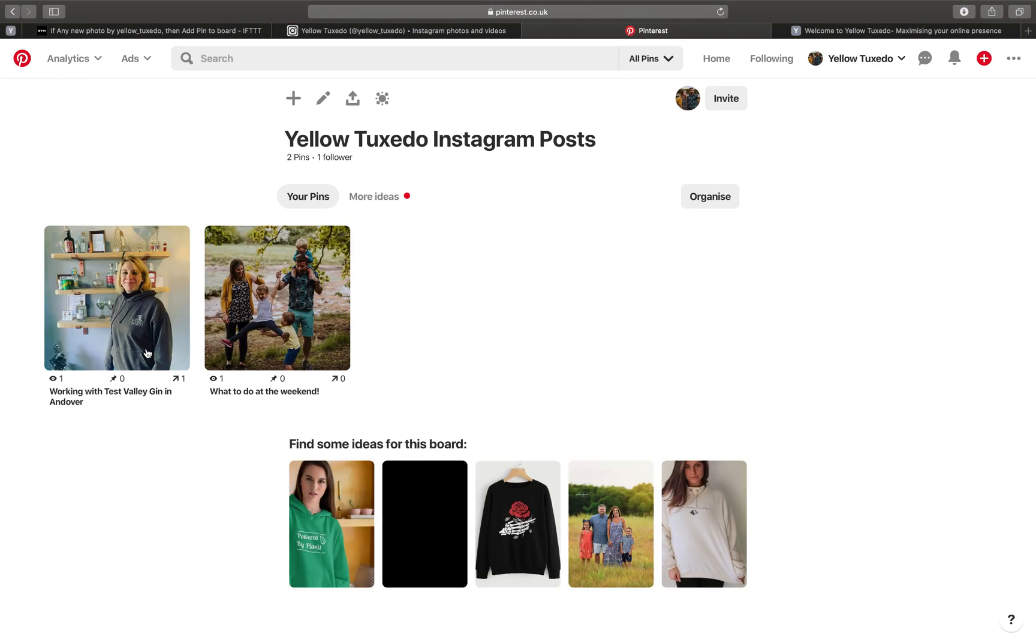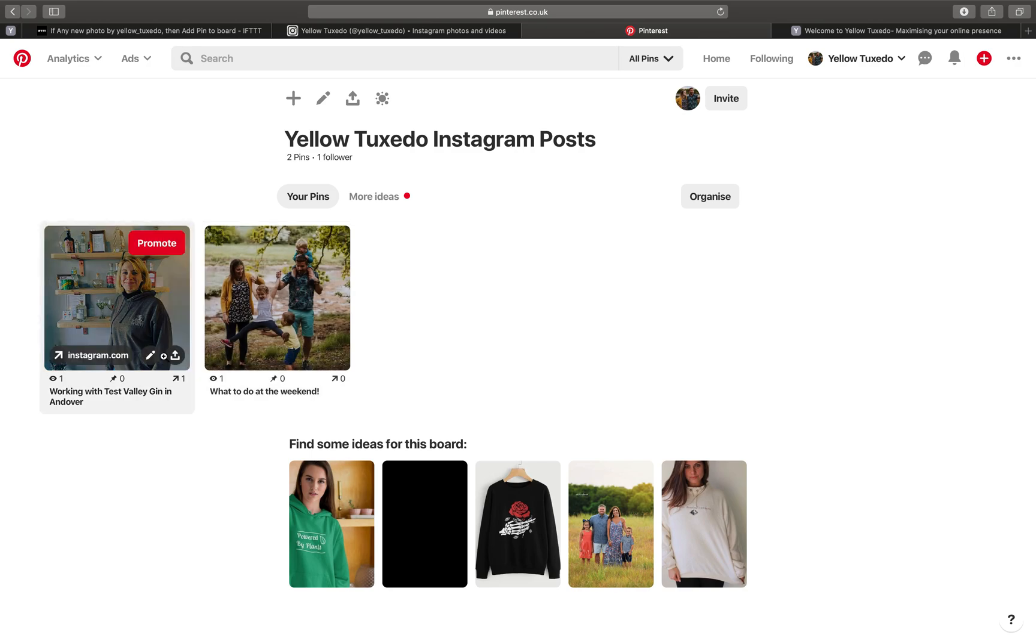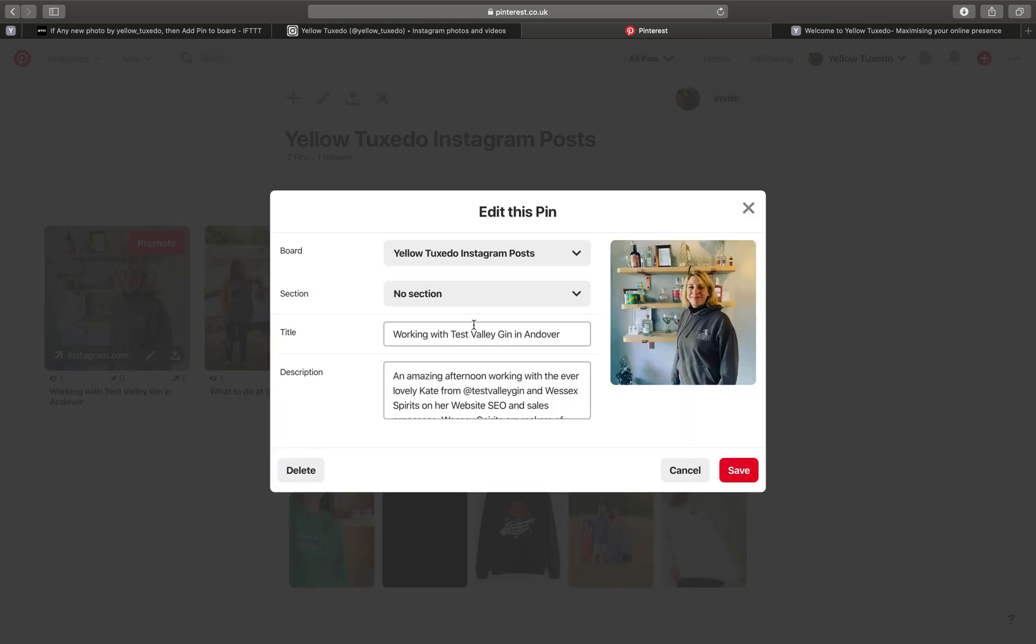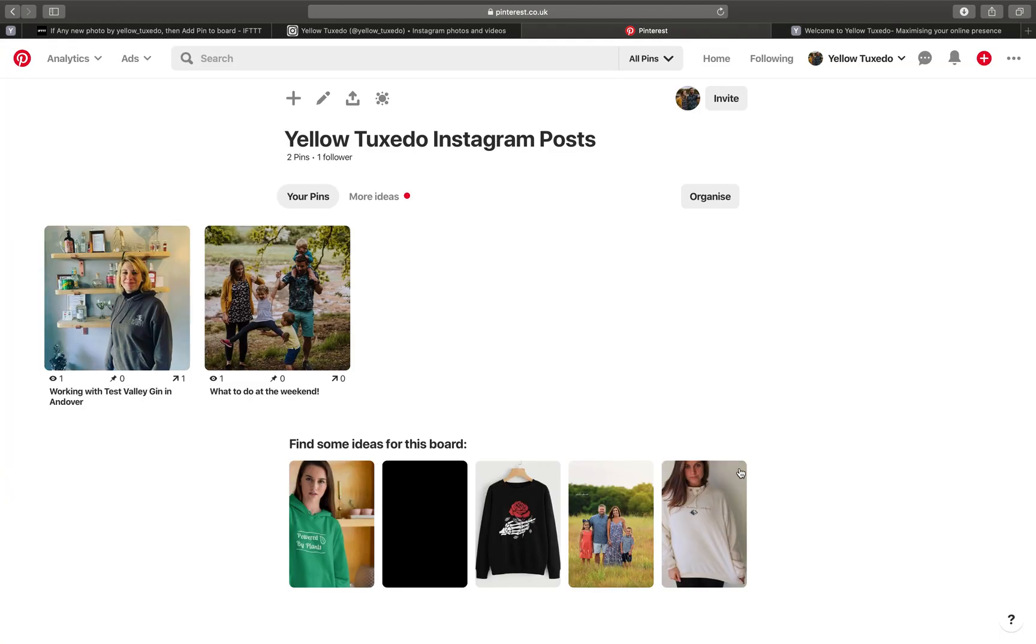Click on that. Now what I noticed when it came through is it didn't actually take the title across. It took everything else. So as I say, as part of your strategy, what I would do is once a week, once a month, how often you want to pin, just go in and make sure everything is tidied up and as optimized as possible. Thank you very much for watching today.